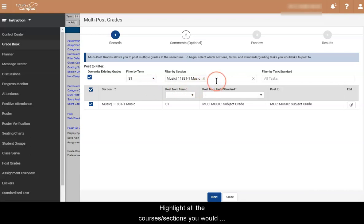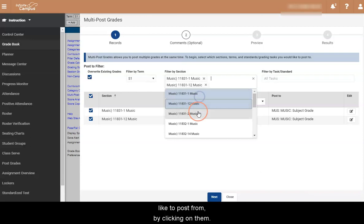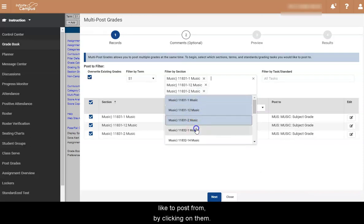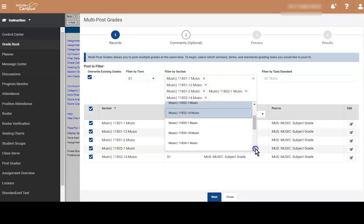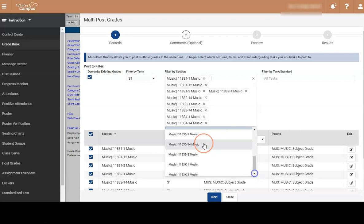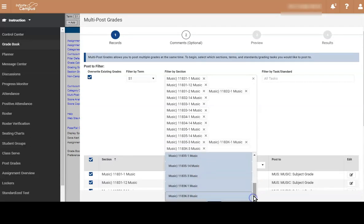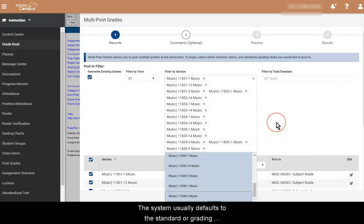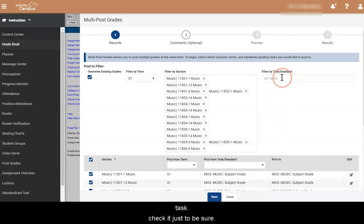Highlight all the course sections you would like to post from by clicking on them. The system usually defaults to the standard or grading task. Check it just to be sure.